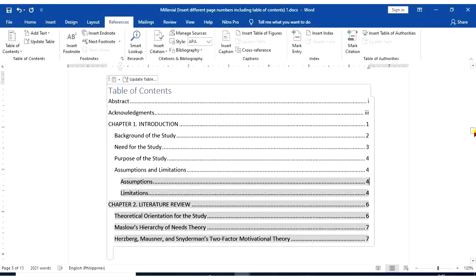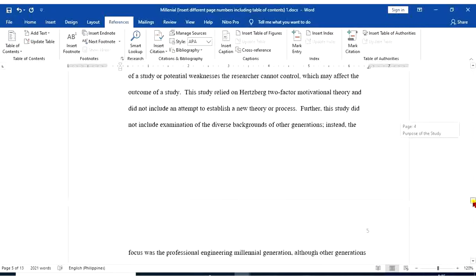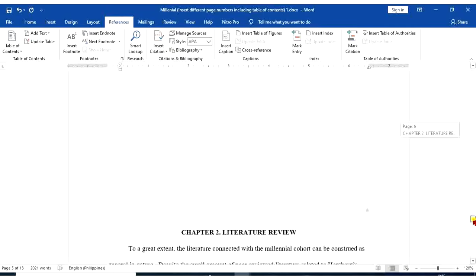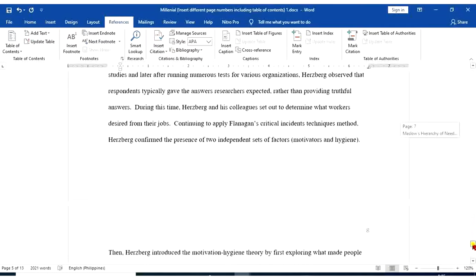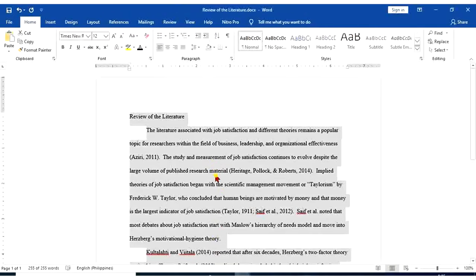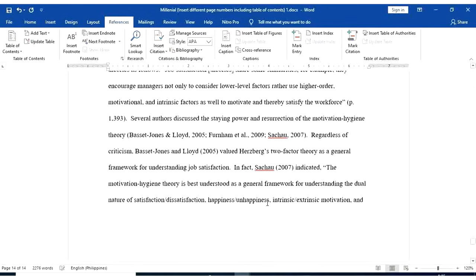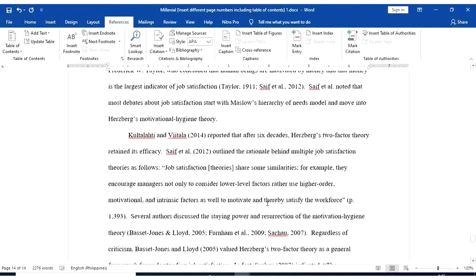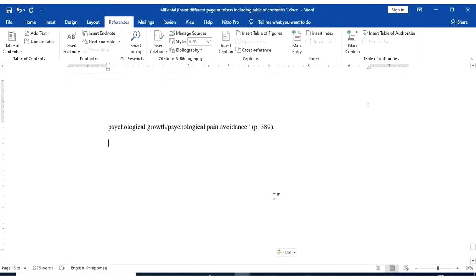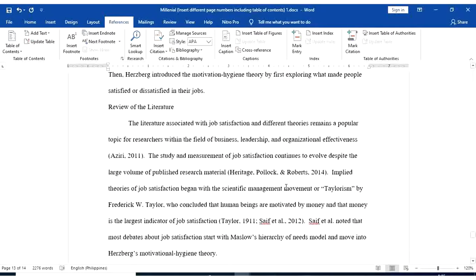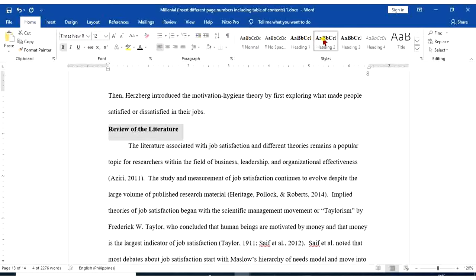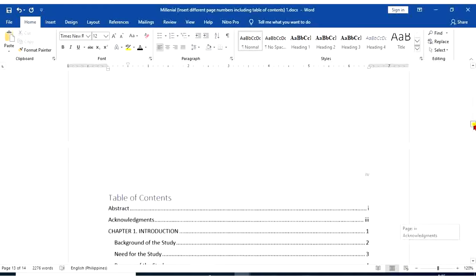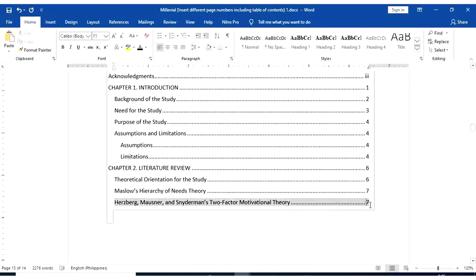So what if we're going to add another information in our documents? For this example, I'm going to go at the last page of my document. I'm going to add review of literature. I'm going to format it using our styles. So review of literature, that's heading 2.